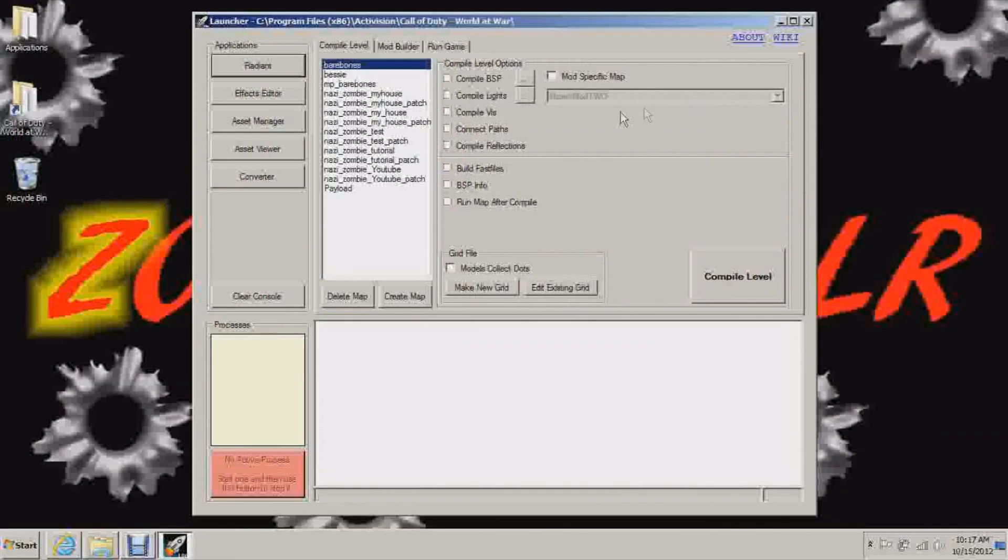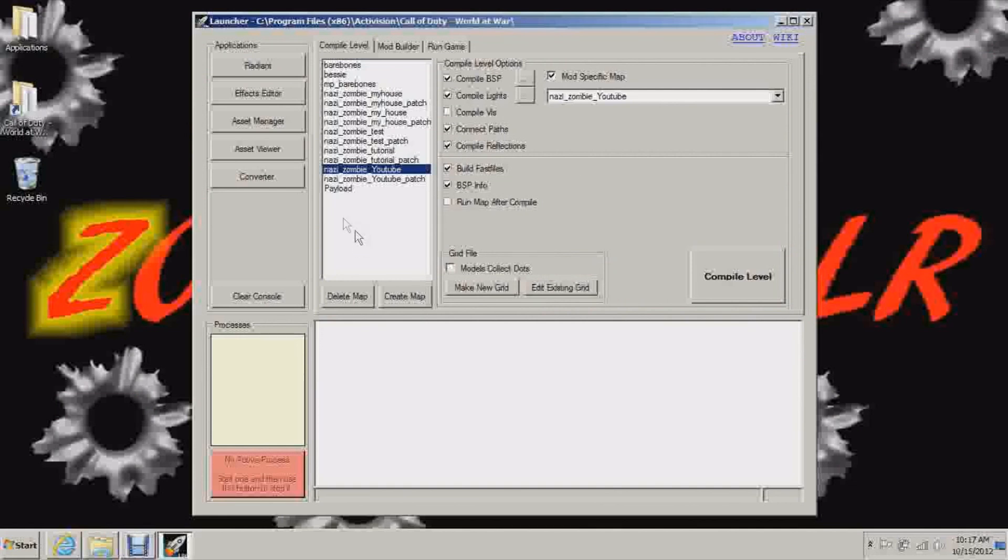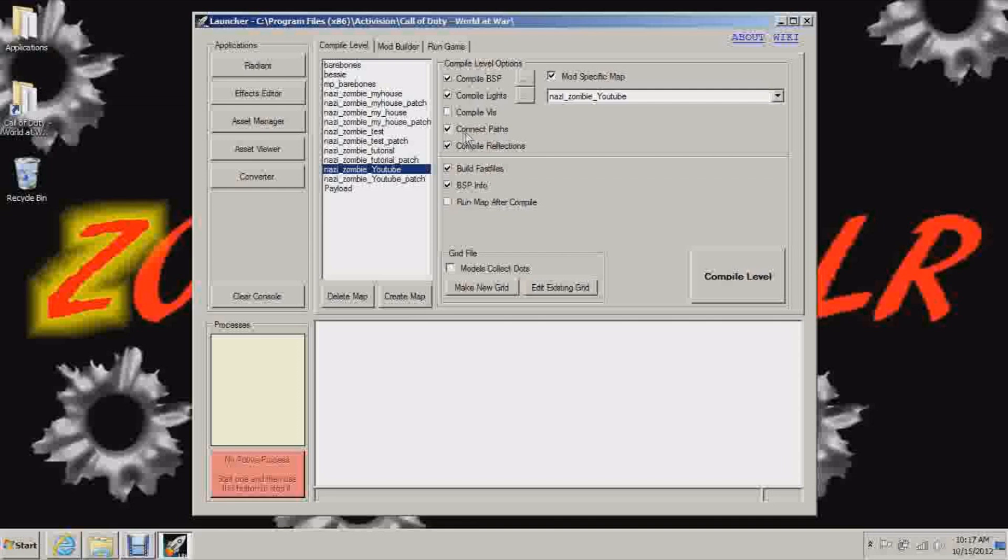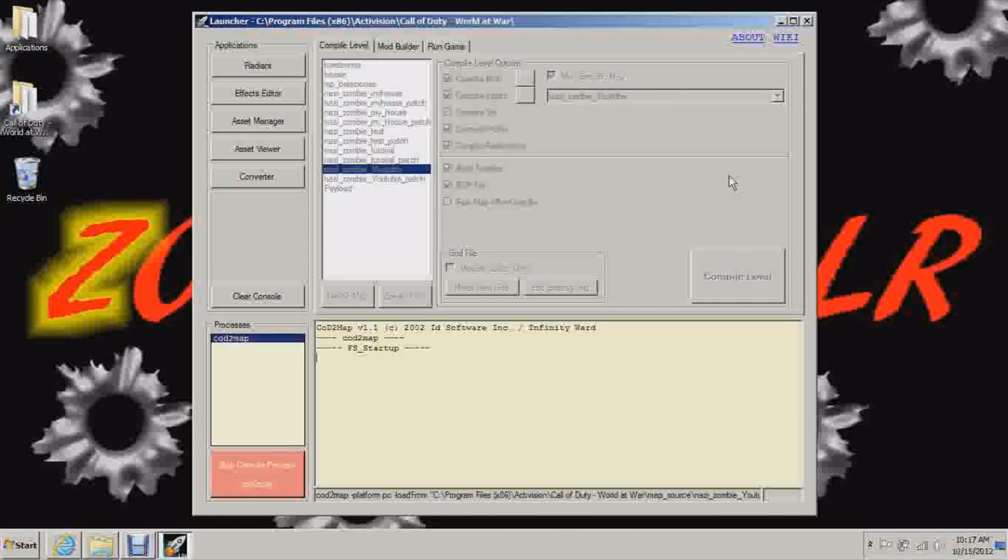So that's what the map is going to look like and first of all you want to compile your map. Now click on your map, Nazi Zombie, whatever the name of it is, and all the stuff should be deselected. You'll want to select compile BSP, compile lights, connect paths, compile reflections, build fast files, and BSP info. And mod specific map, check that, and Nazi Zombie, whatever your name is. And then click compile.